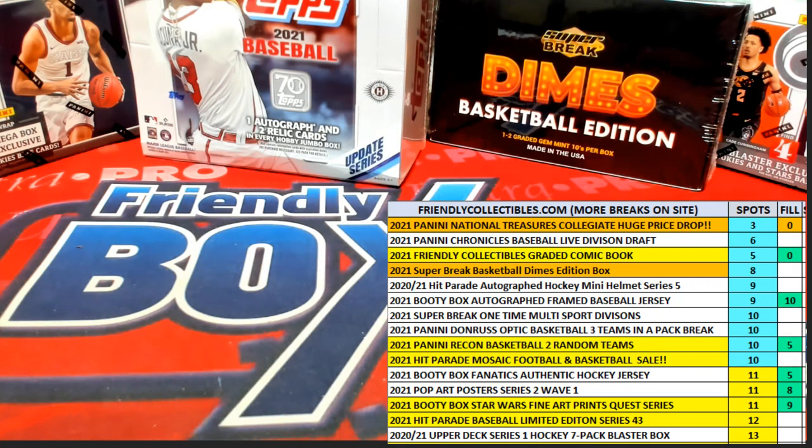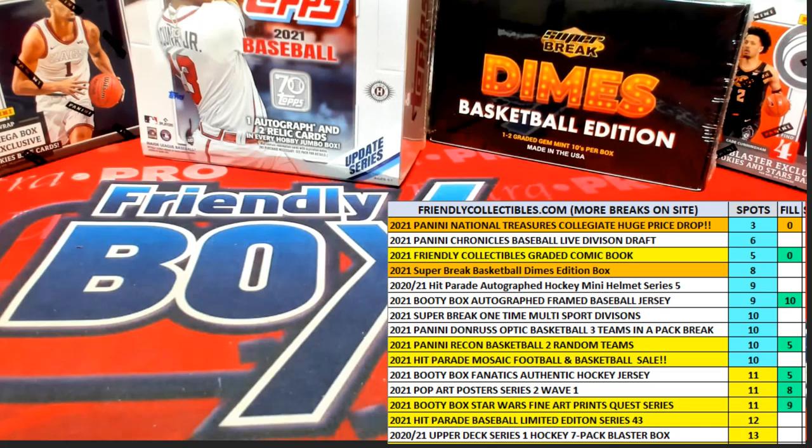All right guys, it's going to be Phil C here for NT Collegiate Football Box 102. Good luck.